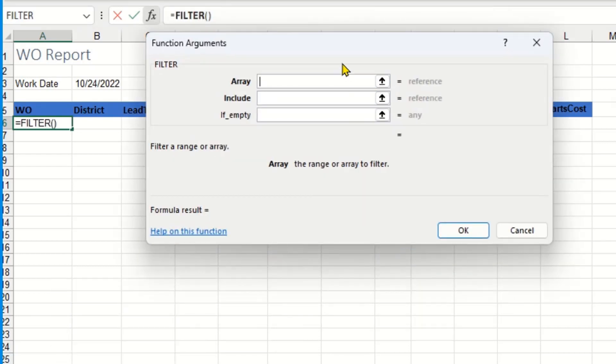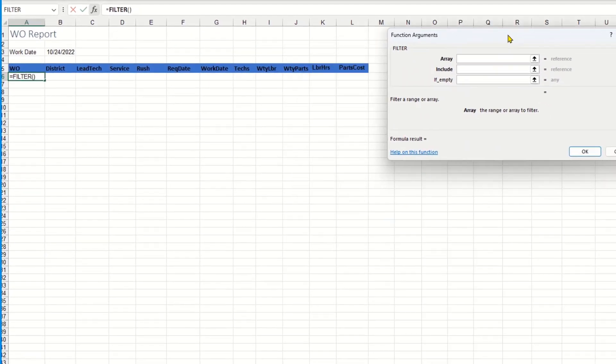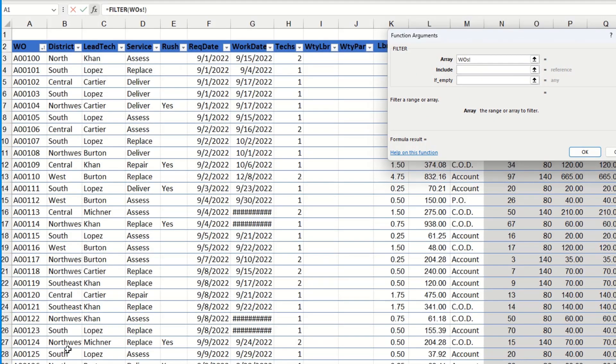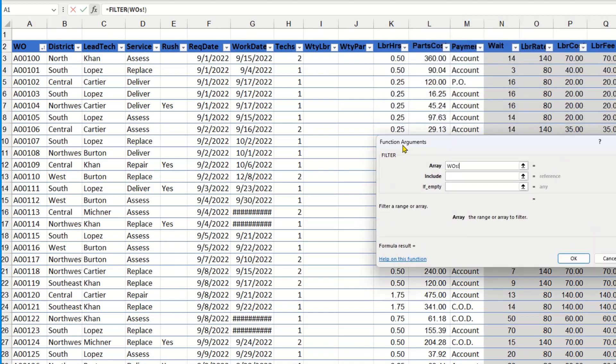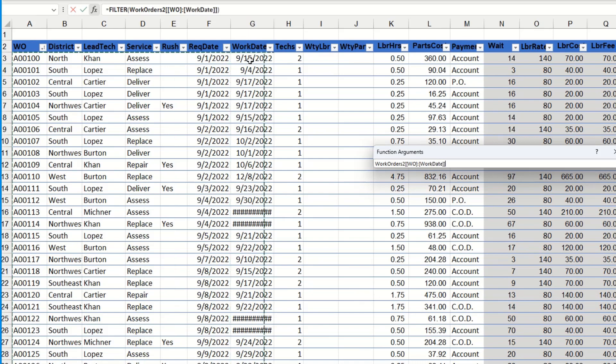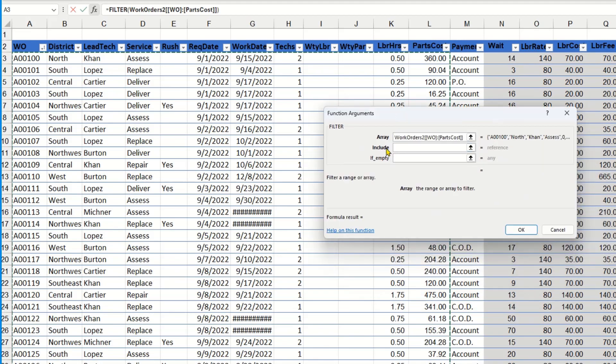The first thing it needs to know is the array. So that is the list, the data set or table that I need to filter. I'm going to go to work orders and select the data, not including the column headers, all the way to that parts cost column. So I'm just going to get my little arrow there and select to parts cost. So that's the first thing, that shows up as the array.